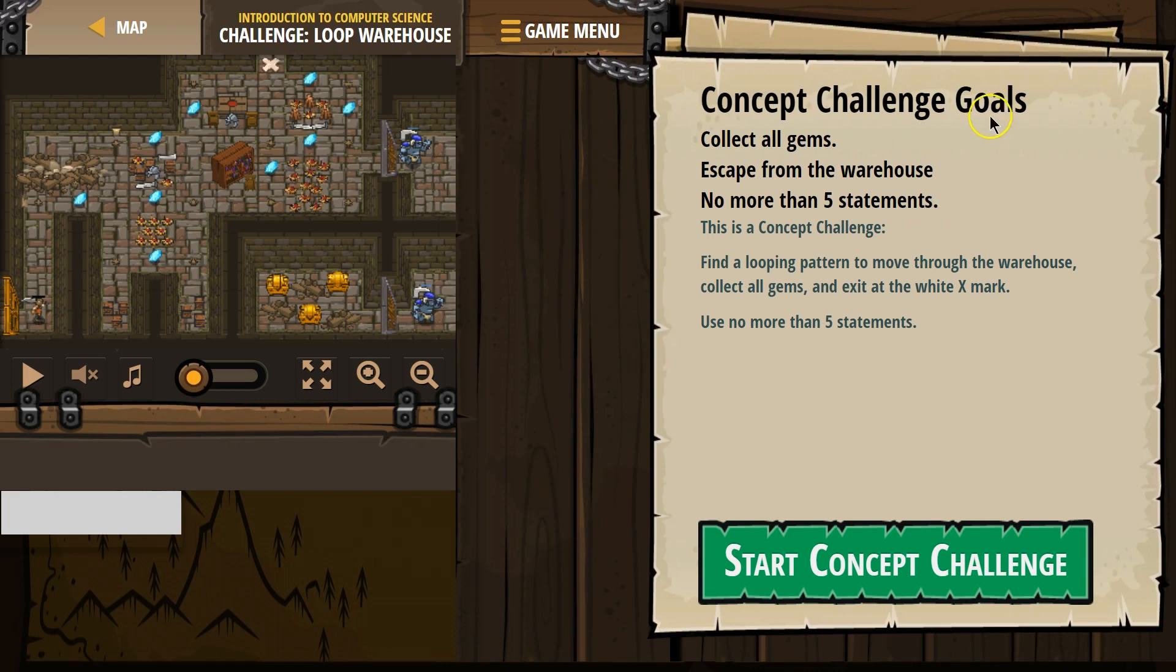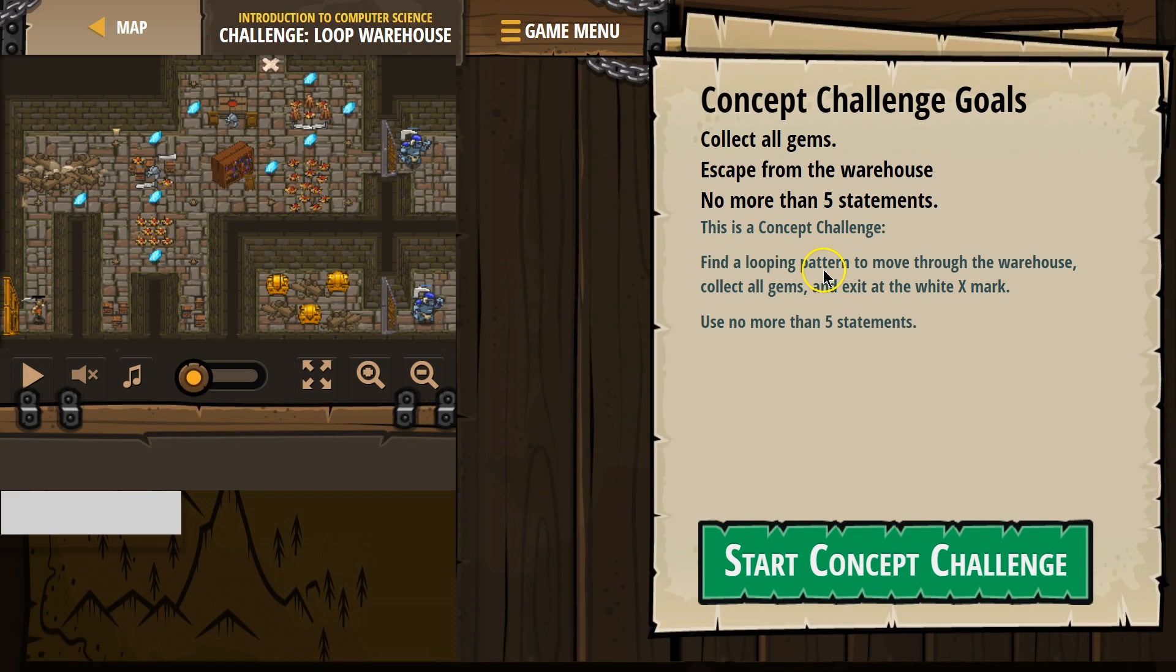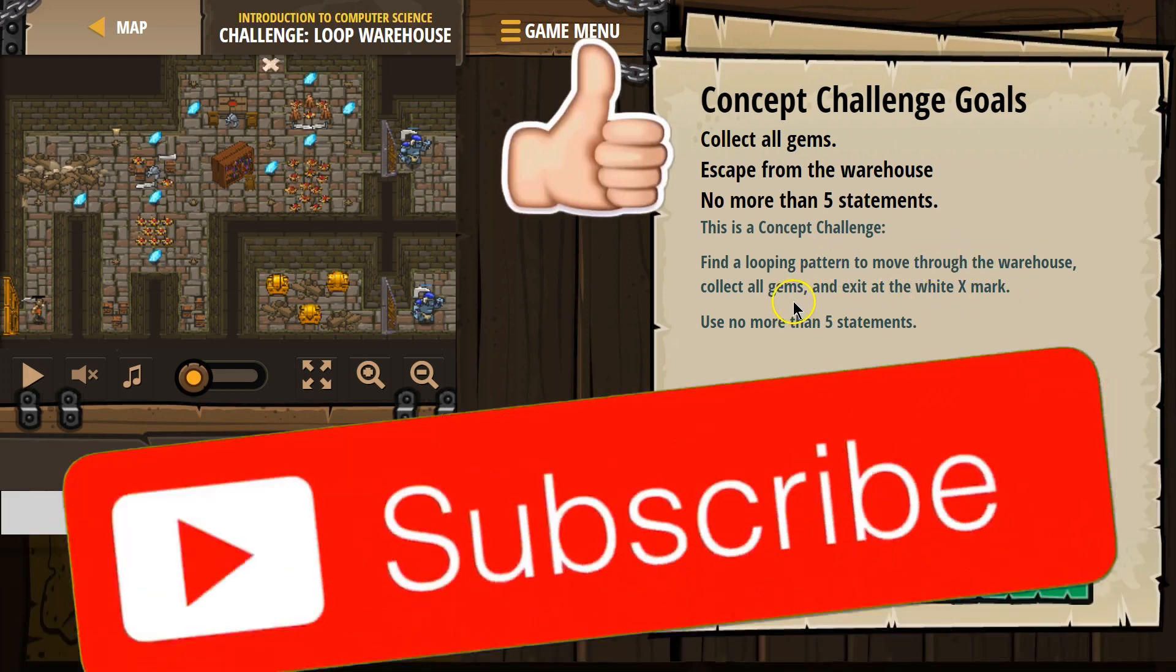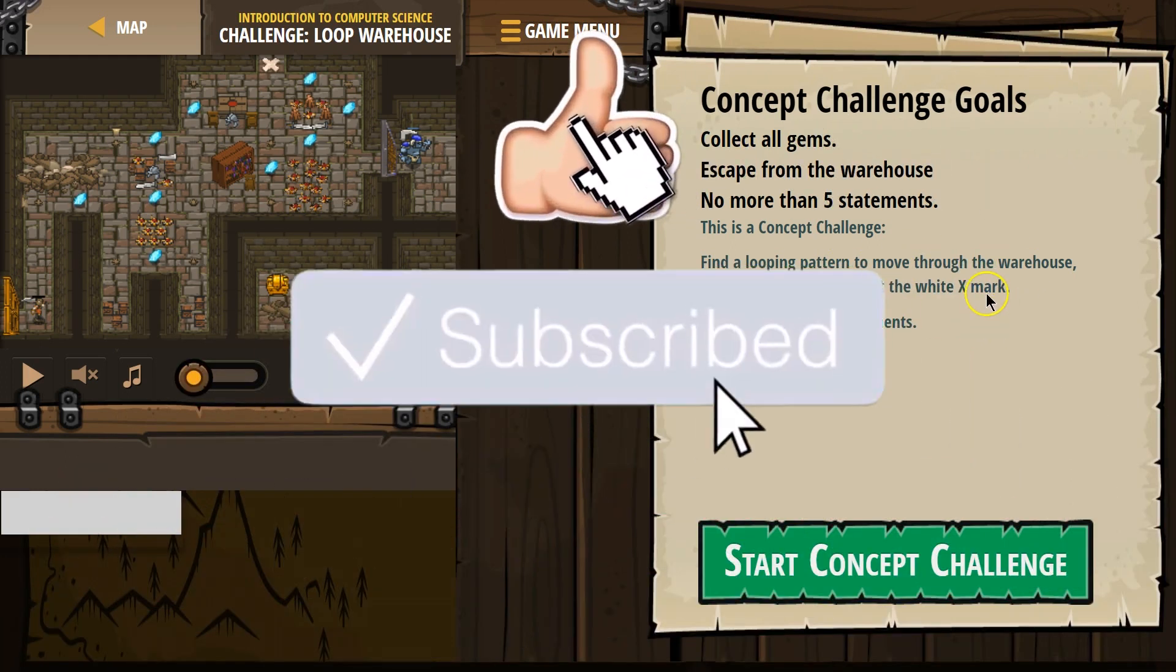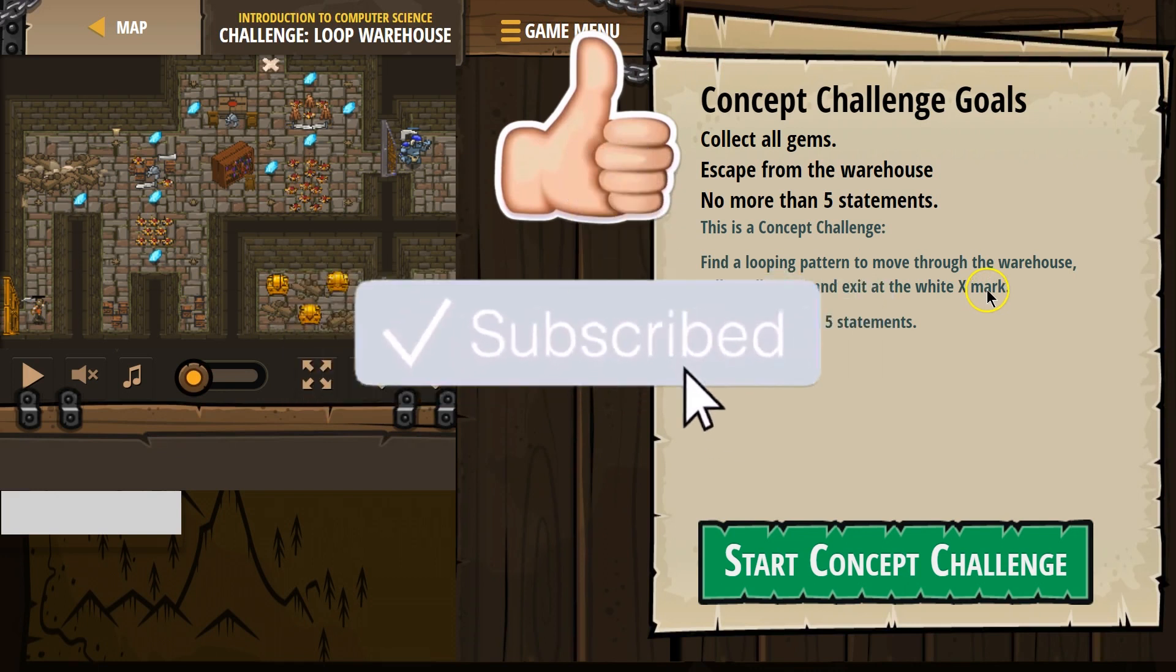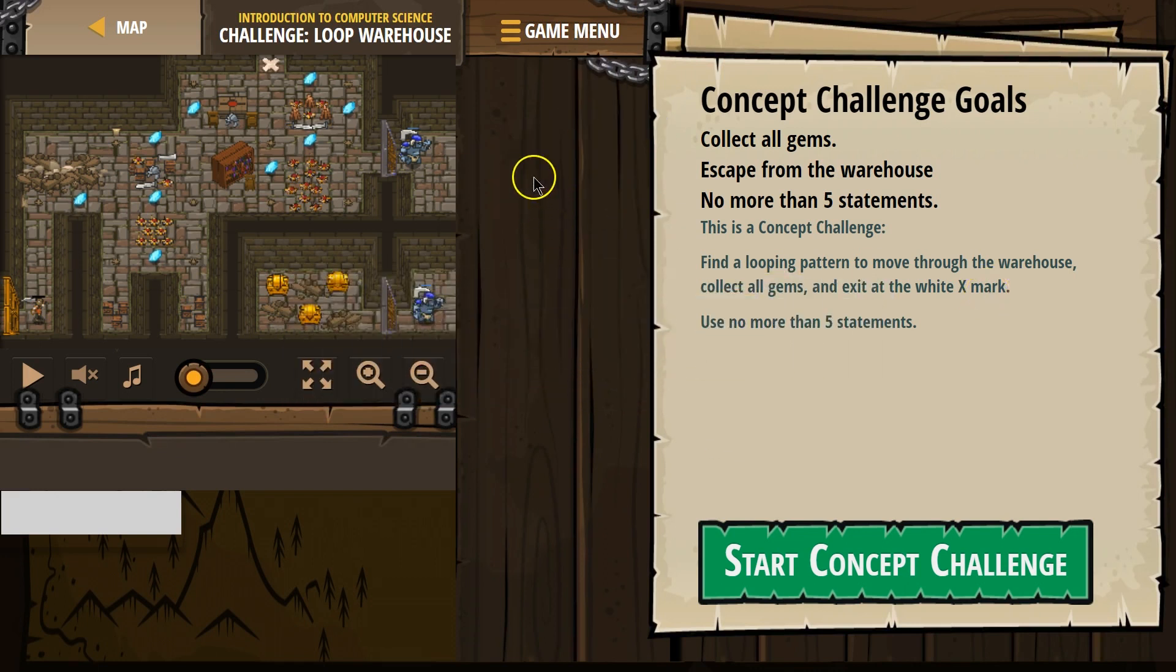Concept Challenge Goals. Collect all gems. Escape from the warehouse. No more than five statements. This is a concept challenge. Find a looping pattern to move through the warehouse. Collect all gems and exit at the white X mark. Oh, it must be way up there.